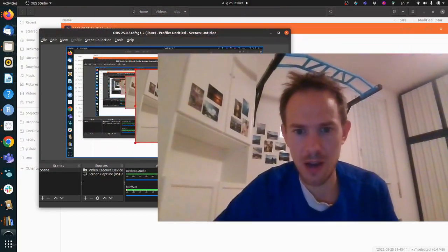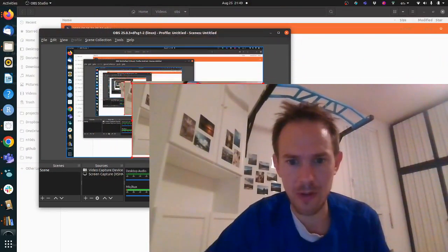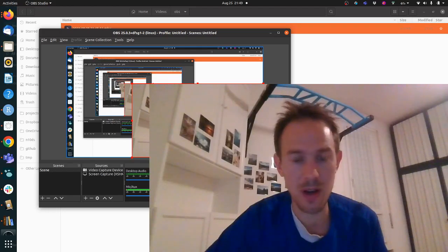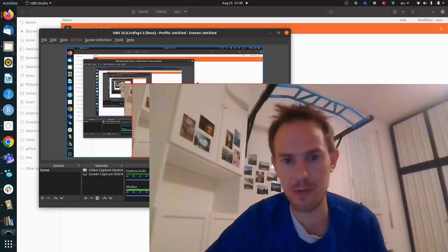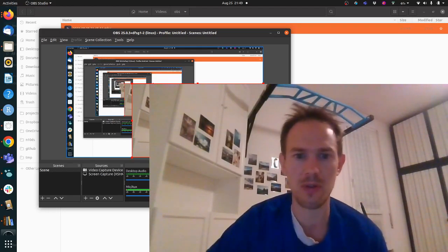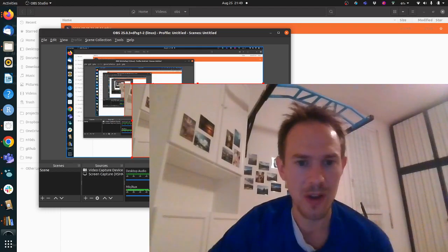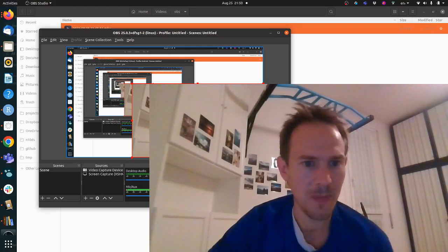Just by way of background, I'm using this OBS tool to record the video, which is free open source software for making videos, and super happy with it so far.